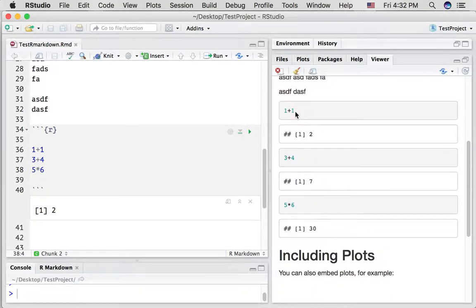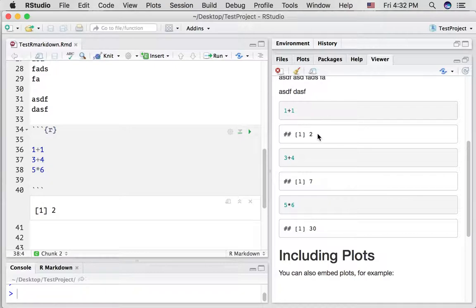Okay. We can see that 1 plus 1 is the R code that we had in there. It gets compiled, the output is 2, then it goes to the next one, it gets printed out, and so on.